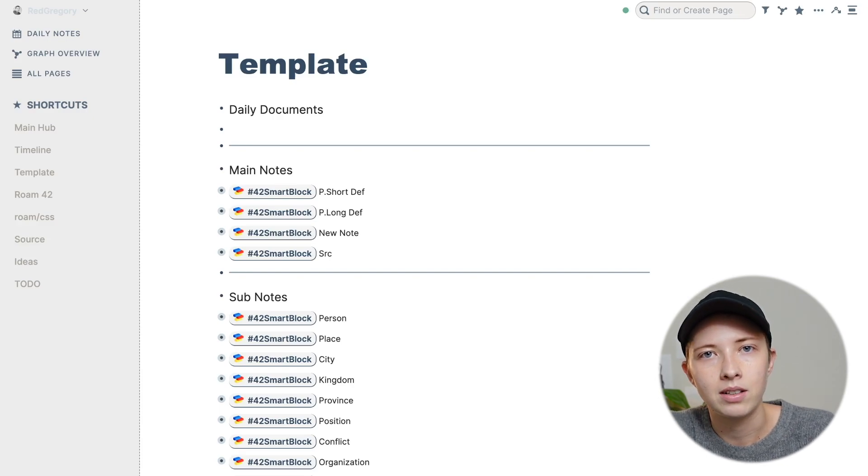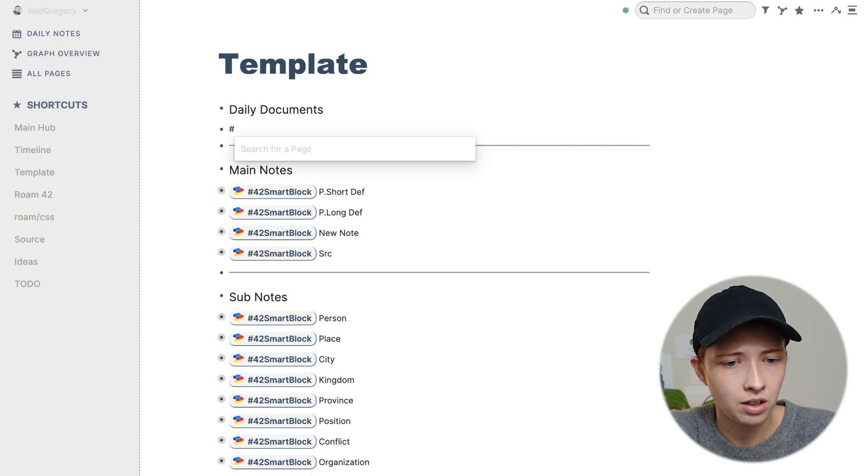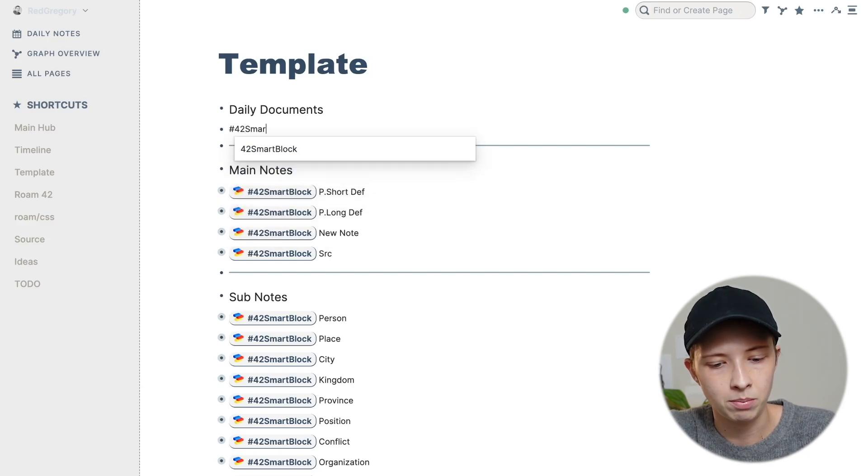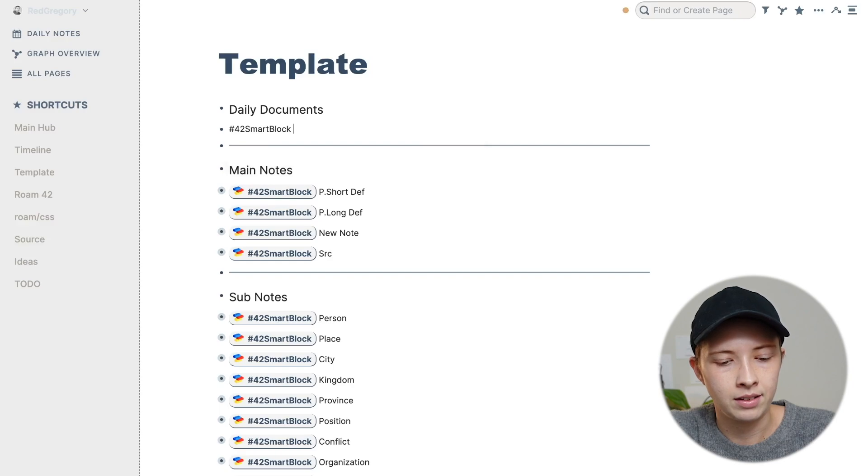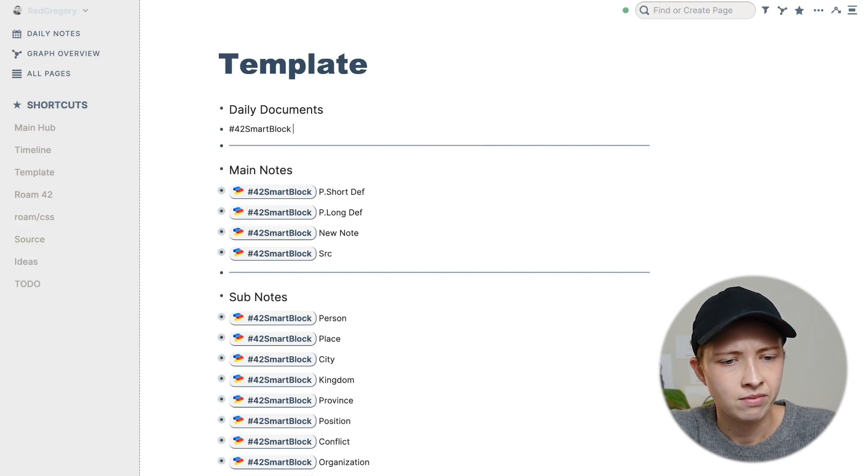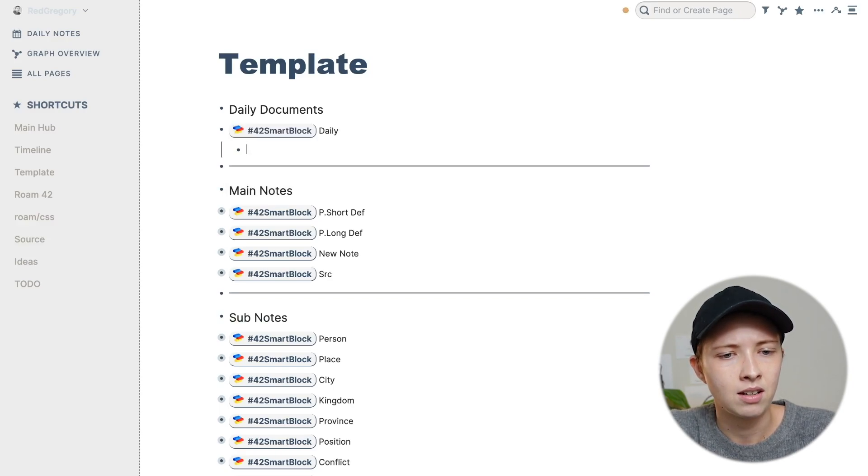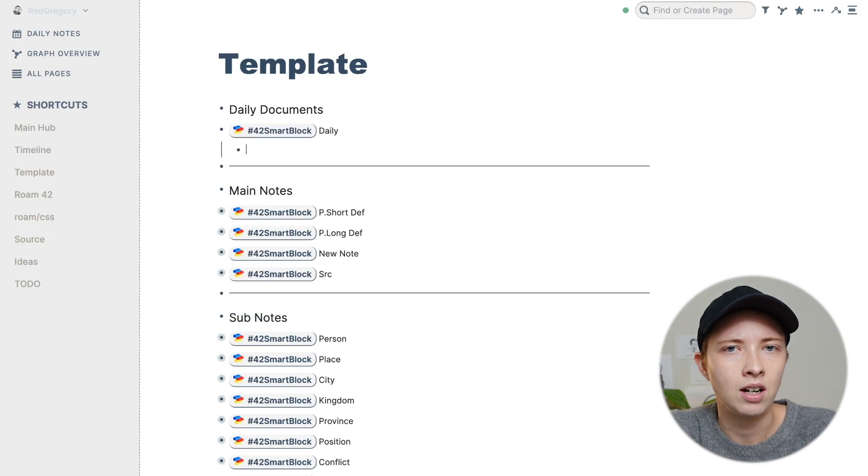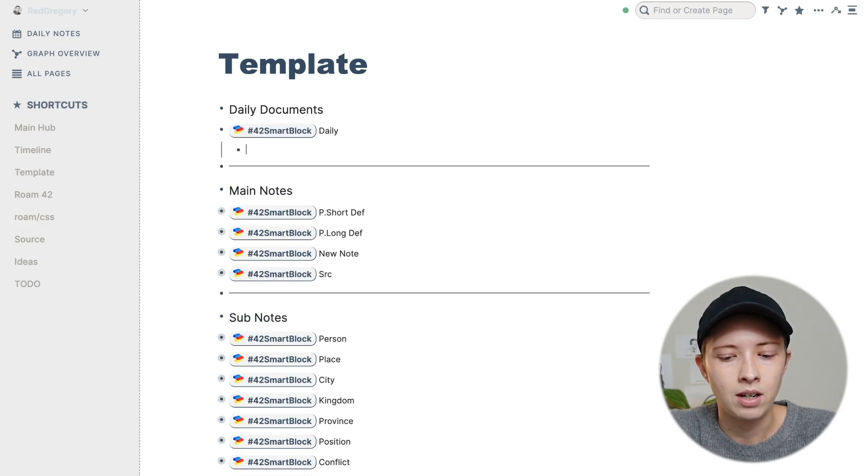When you go to create a template, you're going to go hashtag 42 smart block, and then give it a title. So this one's going to be called daily. And inside of it, I want to have that timestamp. So in order to do that, I'm going to trigger the smart block or Roam 42 menu.